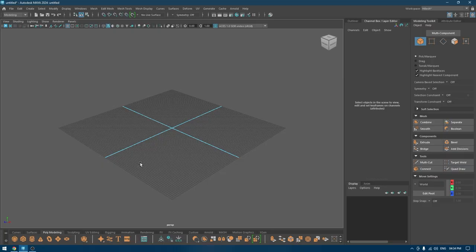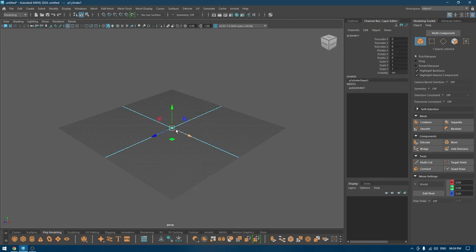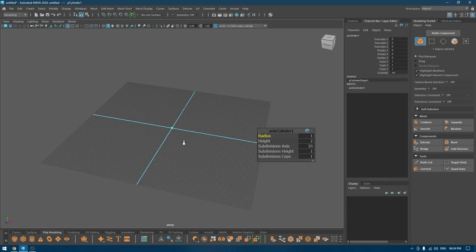Hey guys, welcome back to the channel. My name is Desh and I'm back with another video. It's been a while since we modeled a furniture piece in Maya, and today we are going to do this table in Maya 2024. So let's start — I'm going to begin with a simple cylinder.